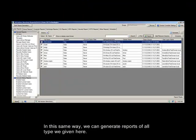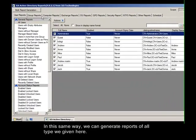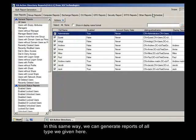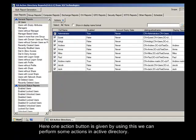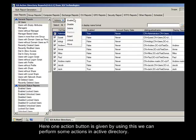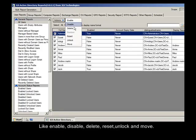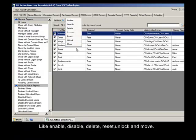In this same way, we can generate reports of all type given here. Here one action button is given. By using this we can perform some actions in Active Directory like Enable, Disable, Delete, Reset, Unlock and Move.